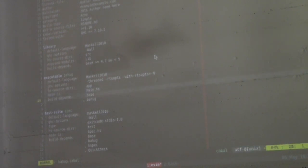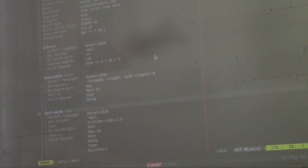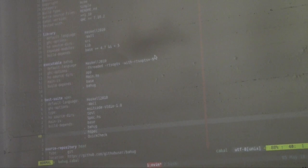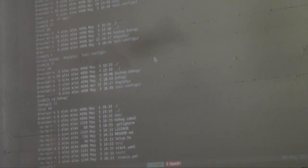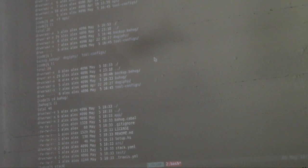Then you have an executable. This is the thing that essentially exercises your library. As you can see, it has a main, and it depends on the Bayhug library. Then you have a test suite. This one is specifically HSpec flavor test suite, which we'll talk about in just a little bit. Again, it exercises the Bayhug library.